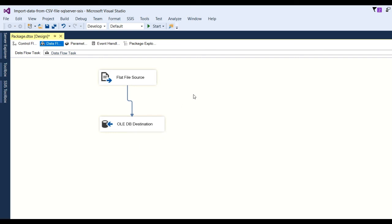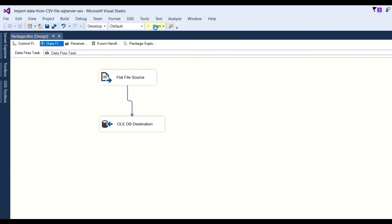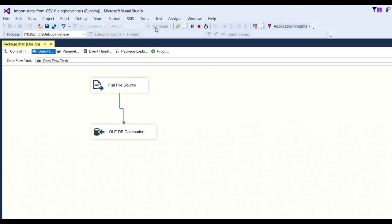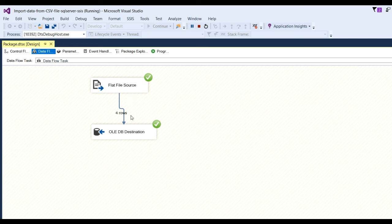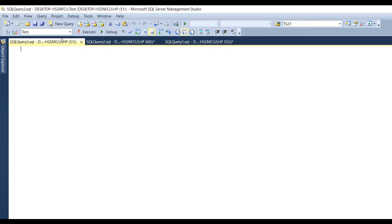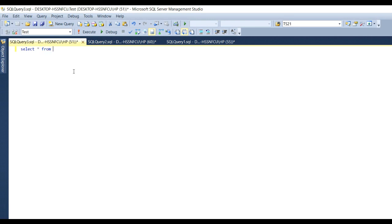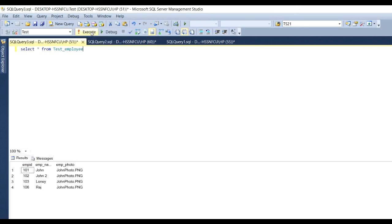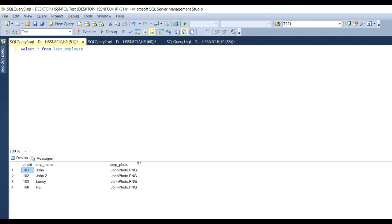Now I need to run this application. Click Start. You can see here our package successfully ran and rows were imported from CSV file to SQL Server. For checking this, let us open the test database and select from the table name - whatever I put there, test employee - and click Execute. You can see here four rows of data were imported from the CSV file to SQL Server.